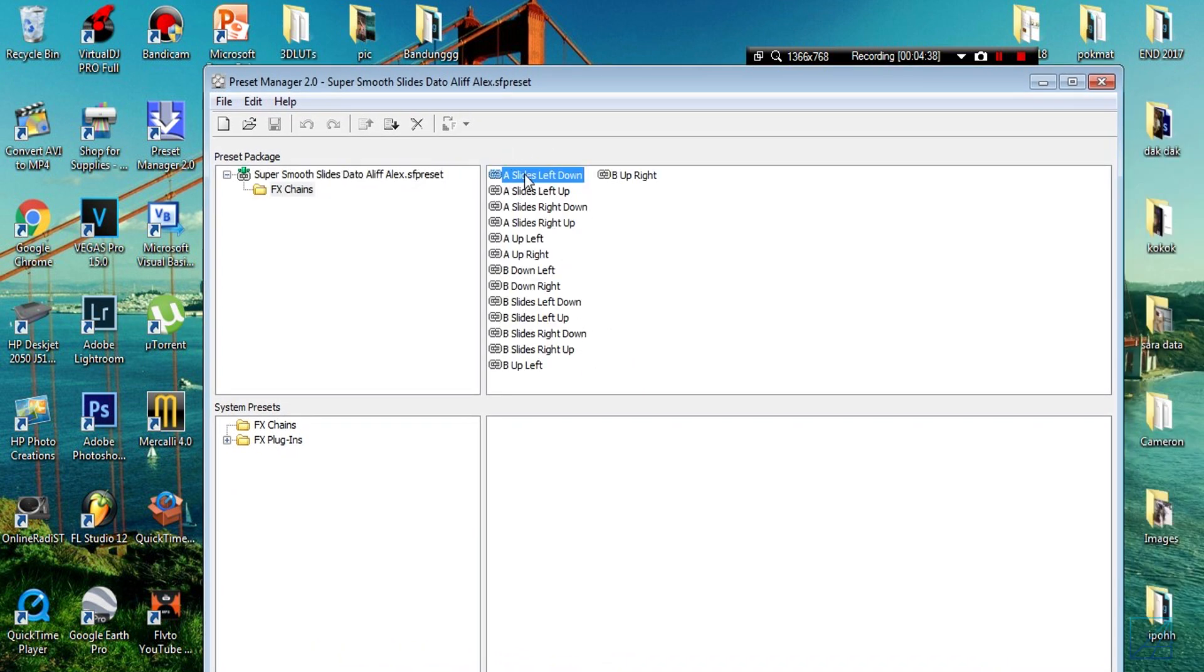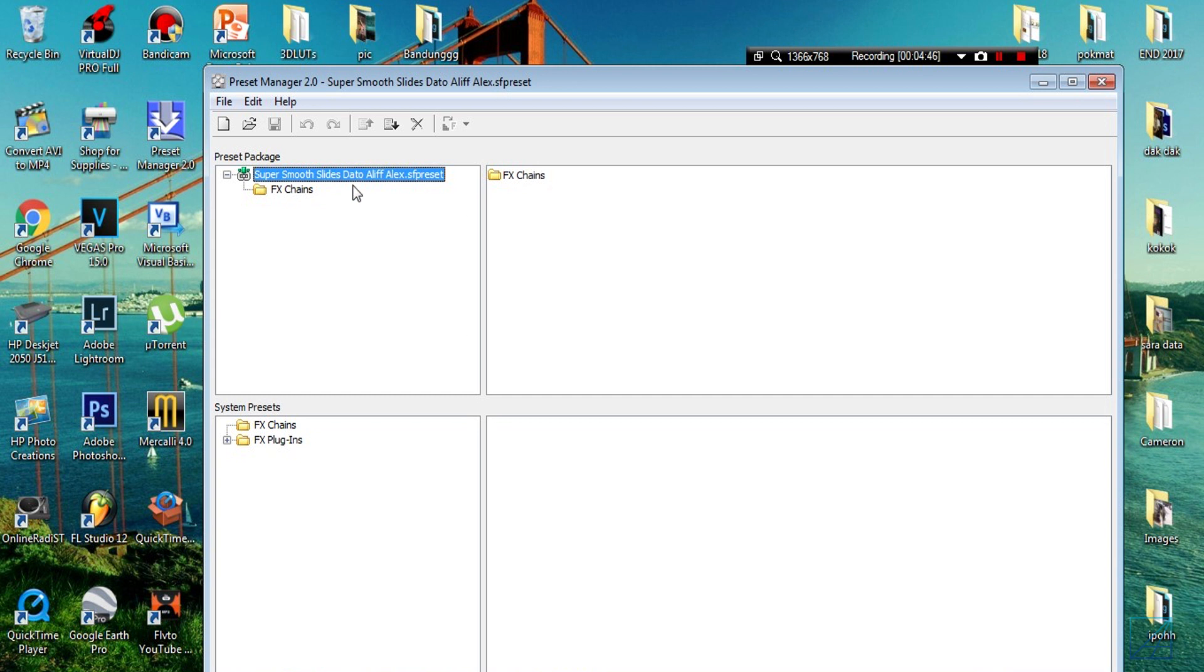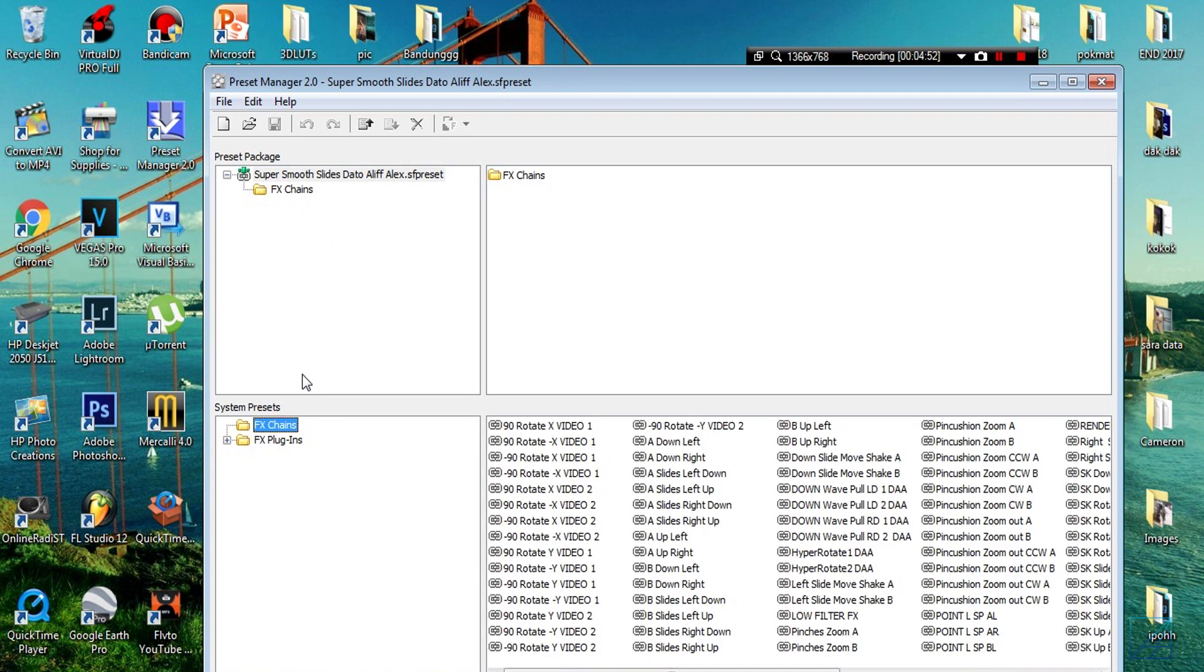So here it is. You press Open, wait for it to load, and here it is. You press that thing, double-click on the Effects Chain. Here's all the presets that I put in this one file.